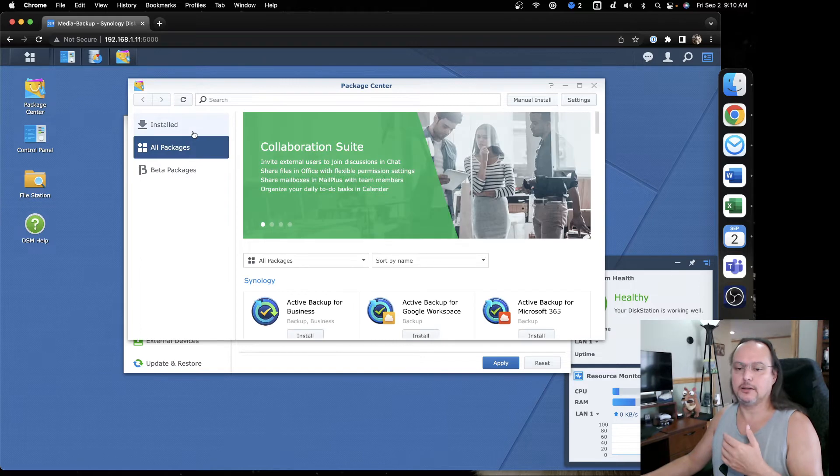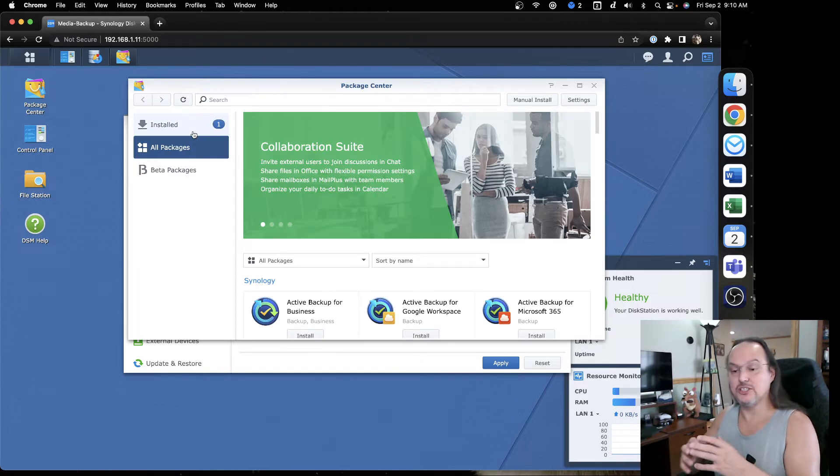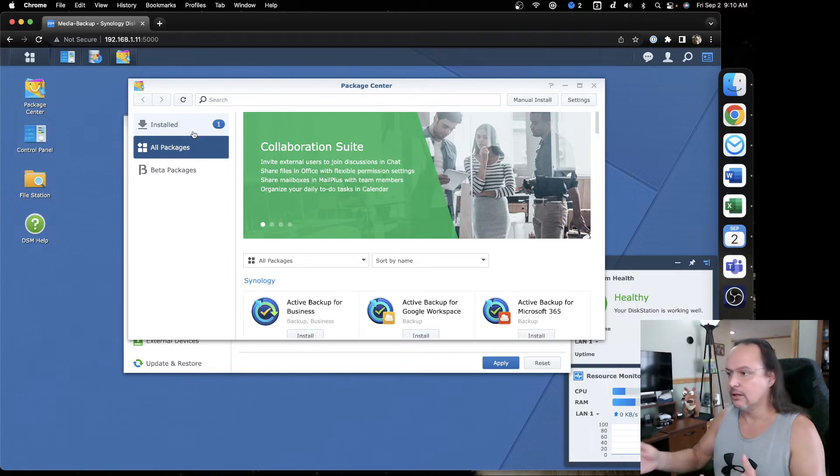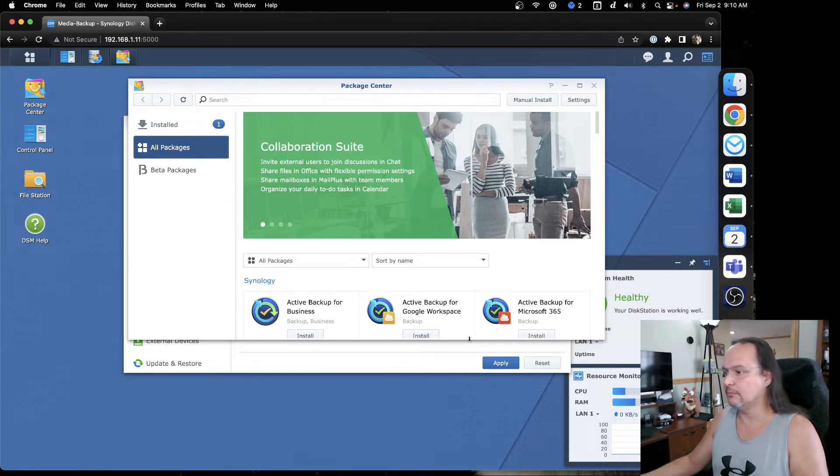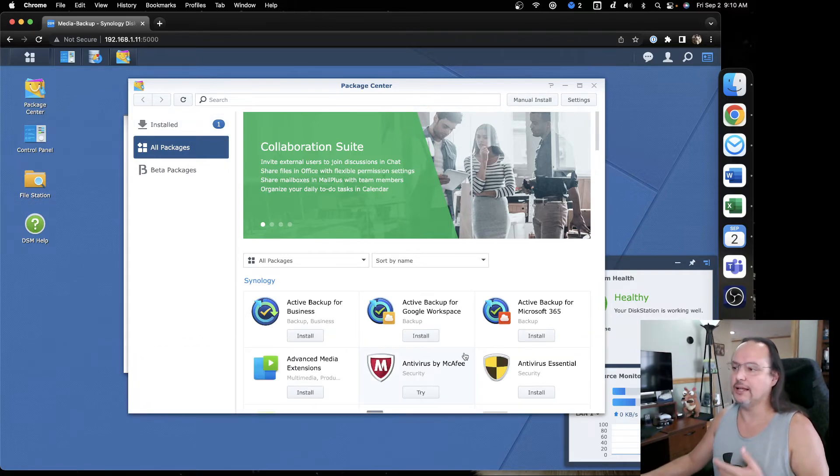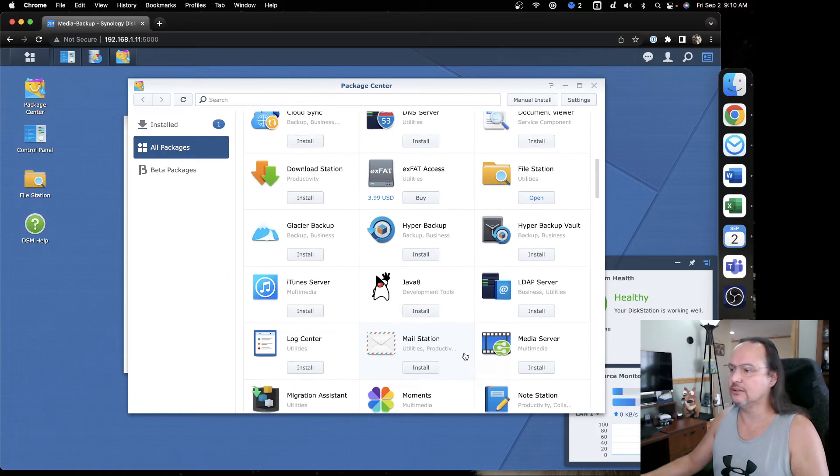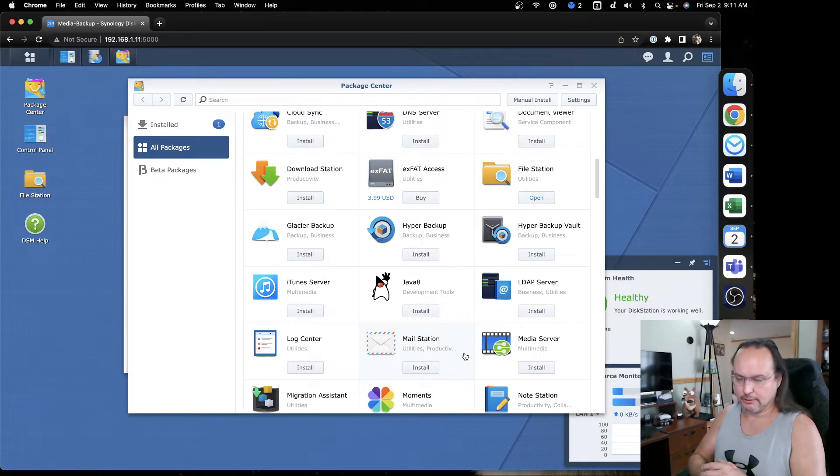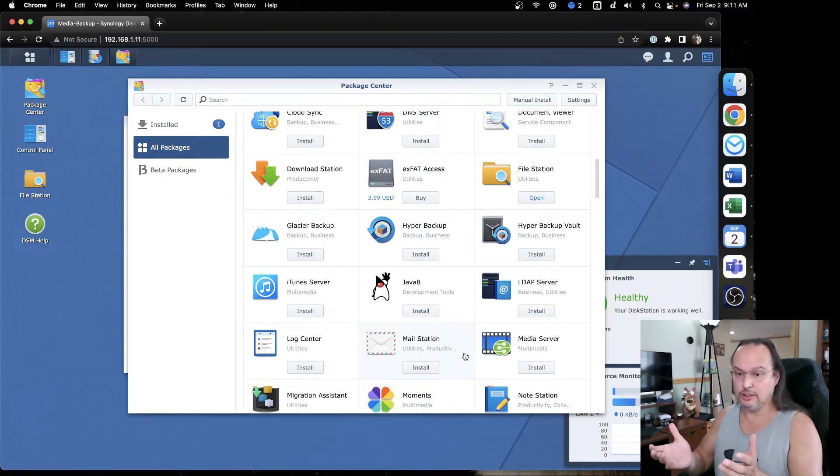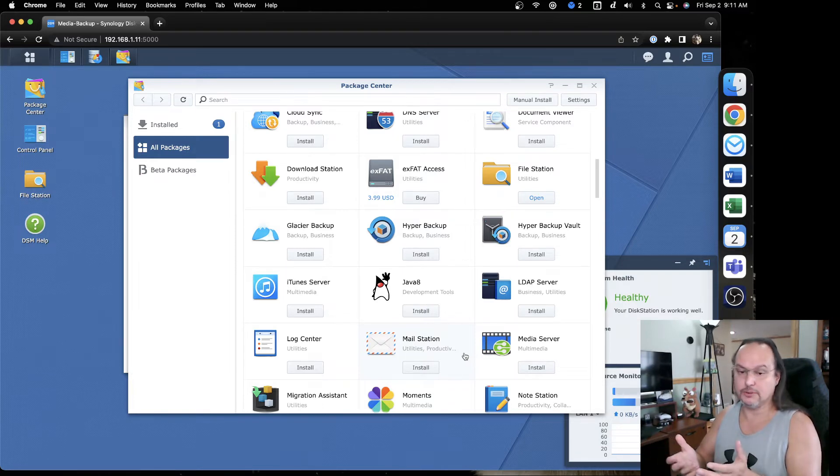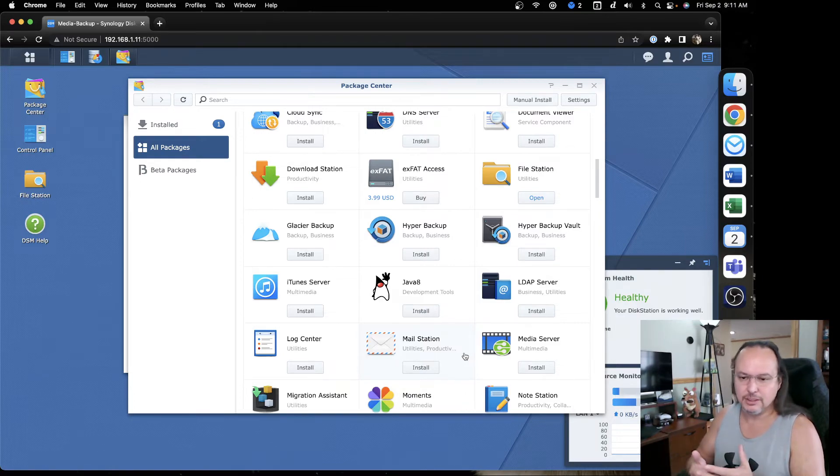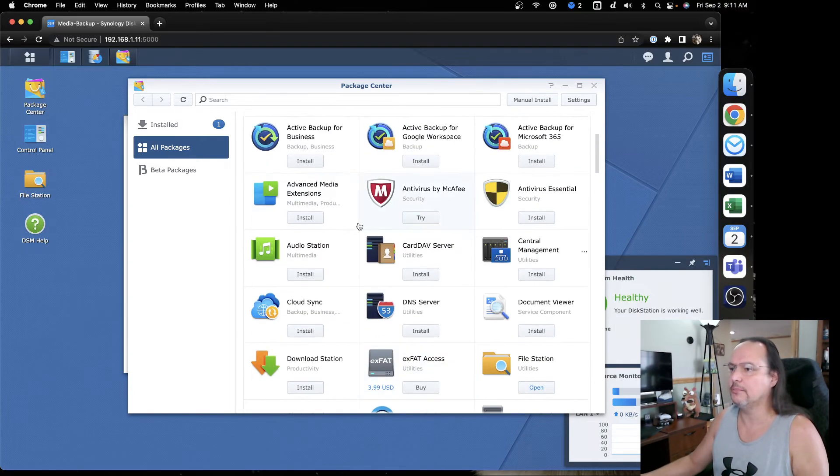If I take a look at the packages here, these are all the things you can add into this unit. This is coming out of the Synology store. Some are free. Some might be a few dollars for a cost. Like the EXFAT, which is popular. It's included in the newer versions, but on the older ones you have to buy it and it's four dollars. So nothing huge, but a few bucks here and there.